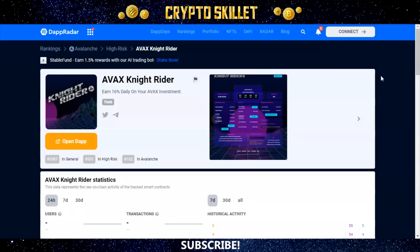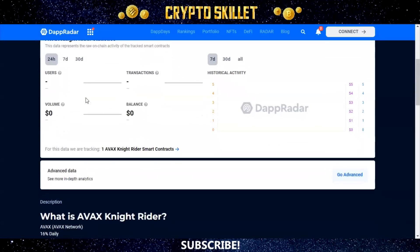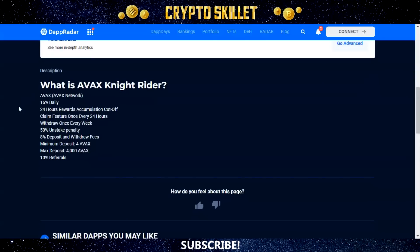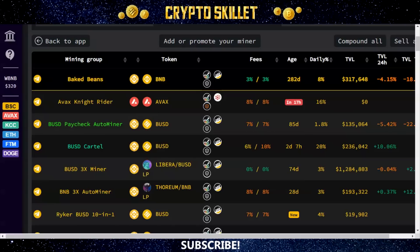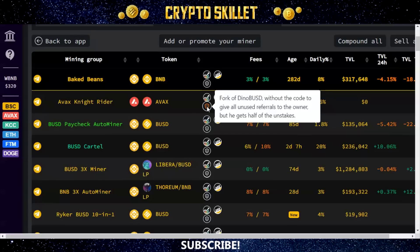AVAX Knight Rider is also listed on DappRadar — the statistics will populate after it's actually launched, but it gives a brief overview: 16% daily on the AVAX network, 24-hour rewards accumulation cutoff, claim once every 24 hours, withdraw once every week, 50% unstake penalty, 8% deposit and withdrawal fees, 4 AVAX minimum, 4,000 AVAX maximum, and 10% referrals. The project has also been listed near the top on Moonarc, confirming those same fees and noting it's a fork of DynoBUSD without the code to give all unused referrals to the owner, though the owner gets half of the unstakes.